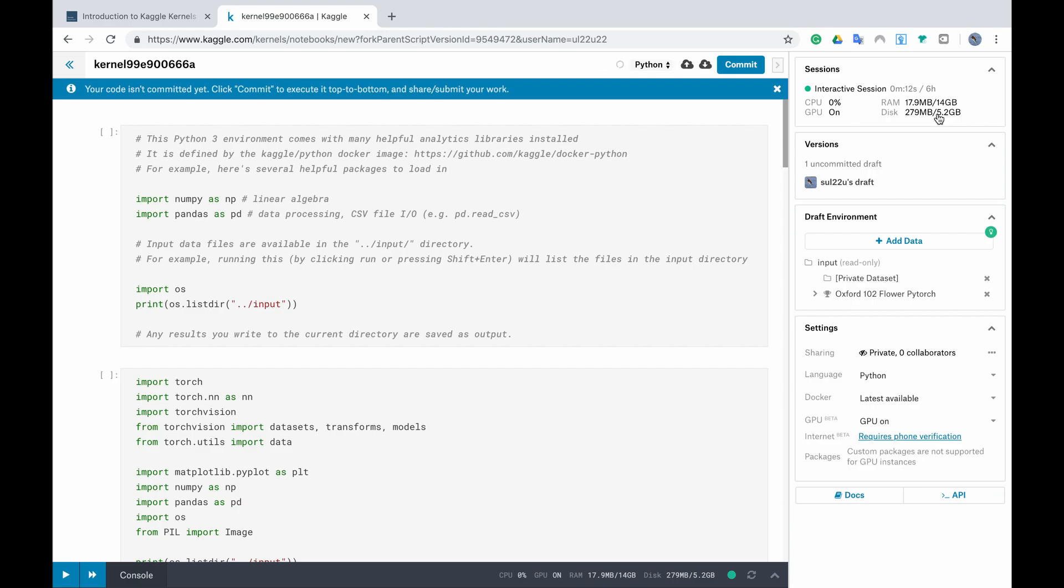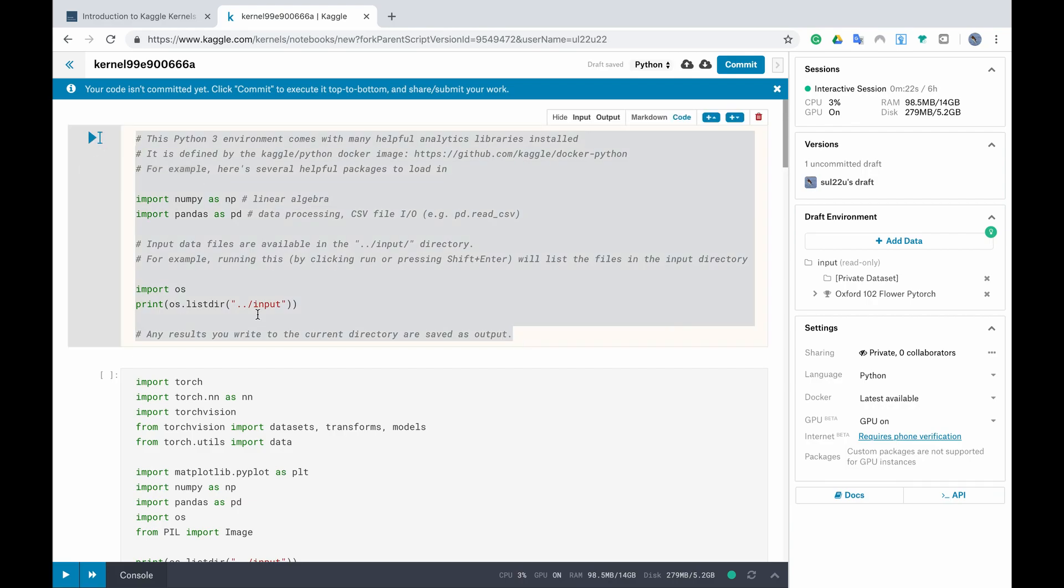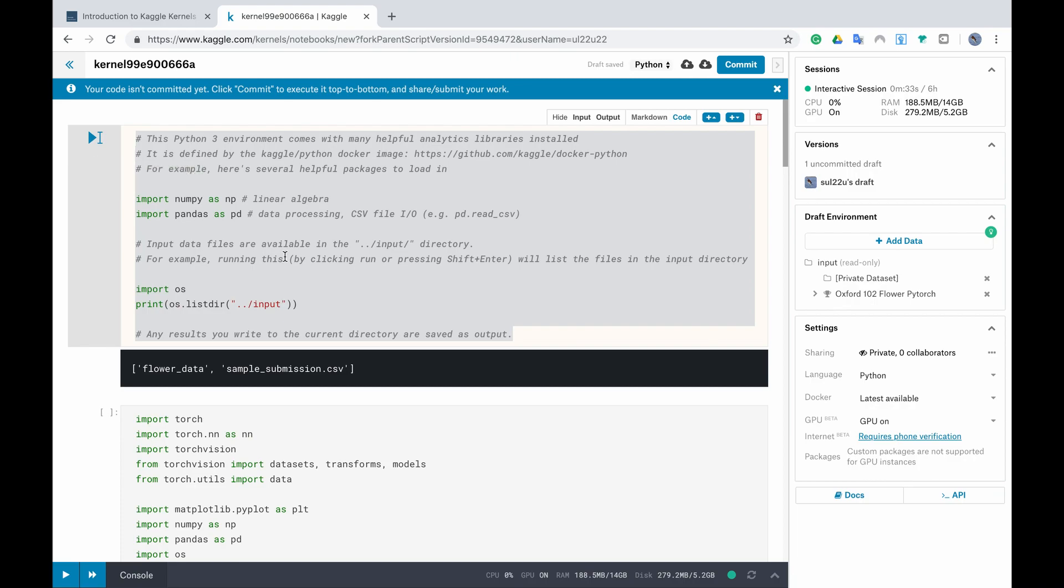Usually if you create your own kernel the only cell by default is this one because here they allow you to see what you already have in your environment. So if I click here run you will see that you already have flower data and sample submission CSV file. Be aware that always you have the data from the competition you are participating in which is something good so you don't have to take care about that.